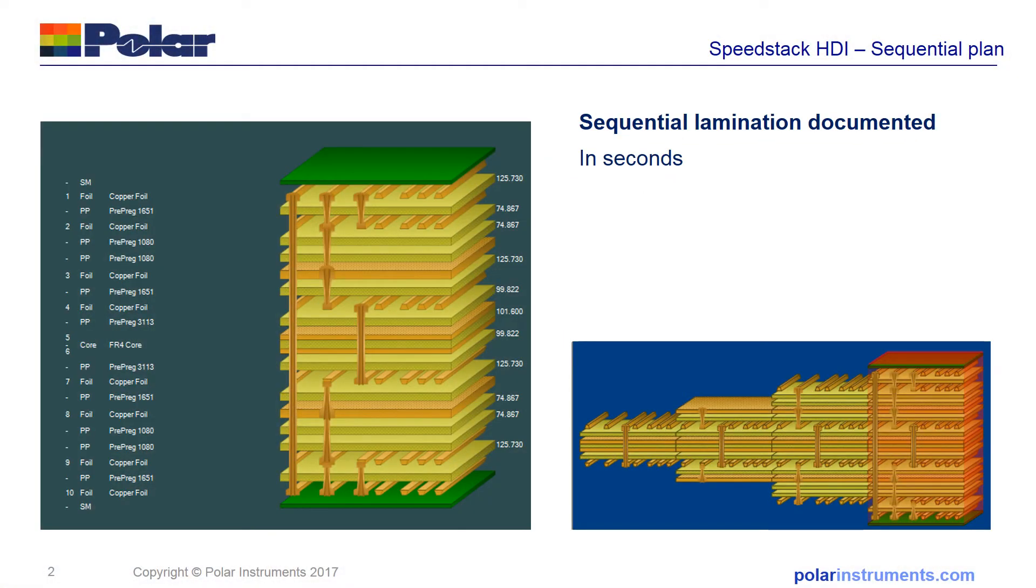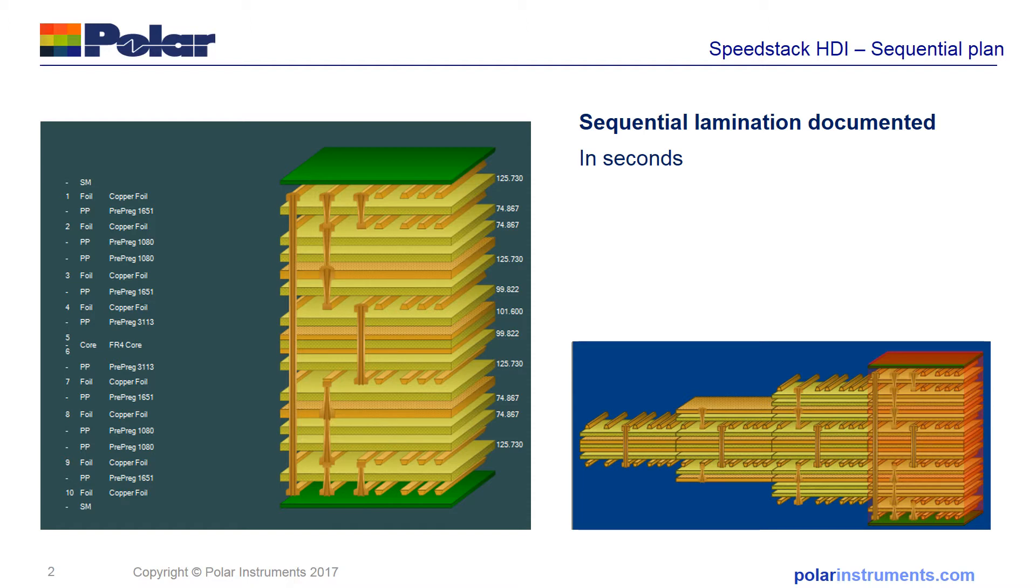In the following slides, I'll show you how you can document sequential lamination in seconds and go from the overall stack-up view on the left of this screen to the exposed sequential build on the right-hand side. The following slide will show you how.